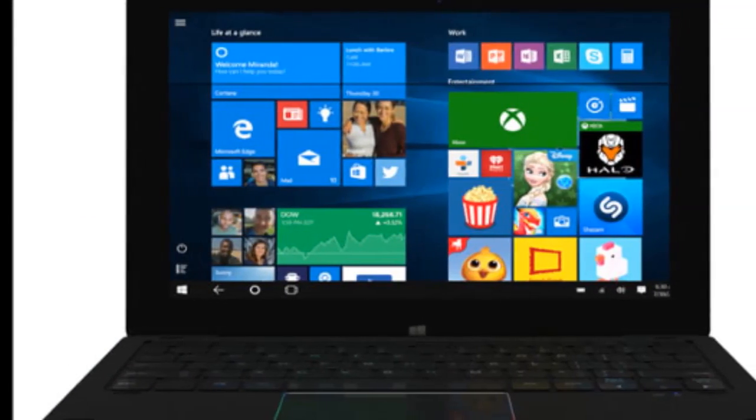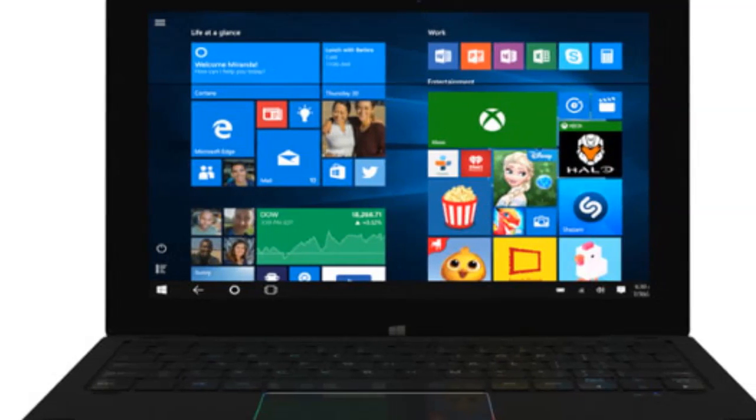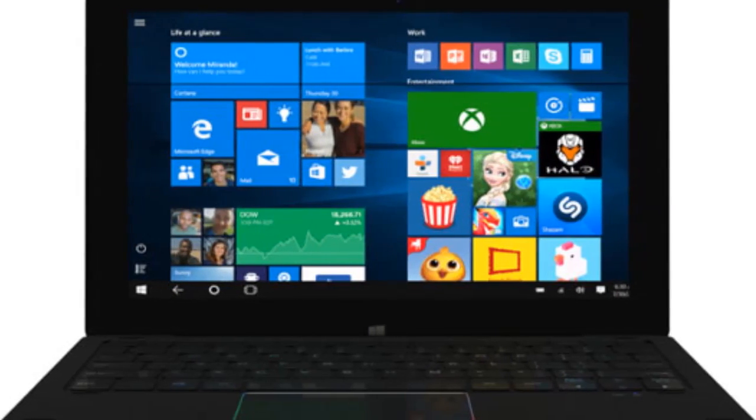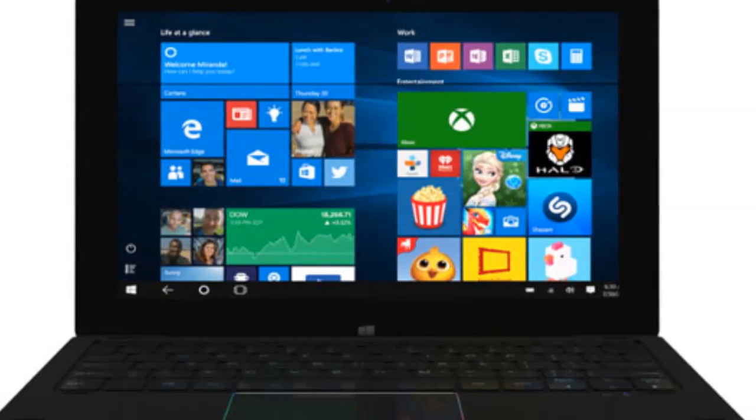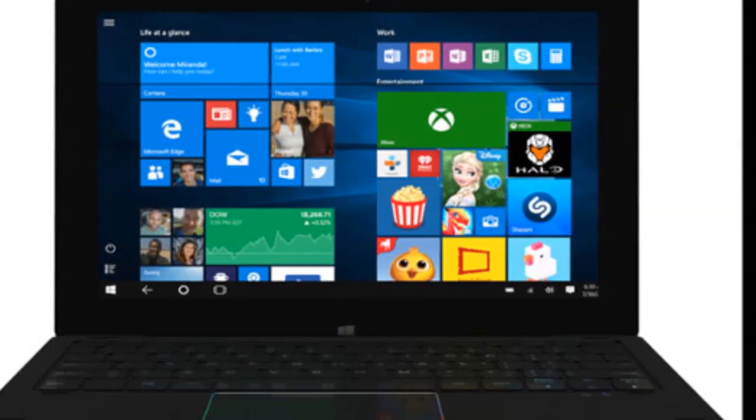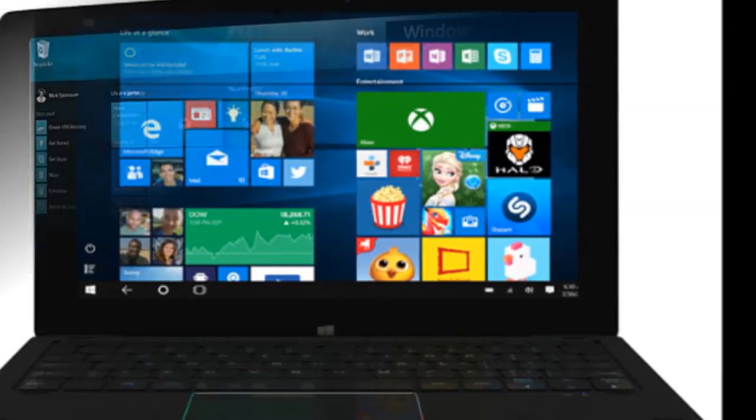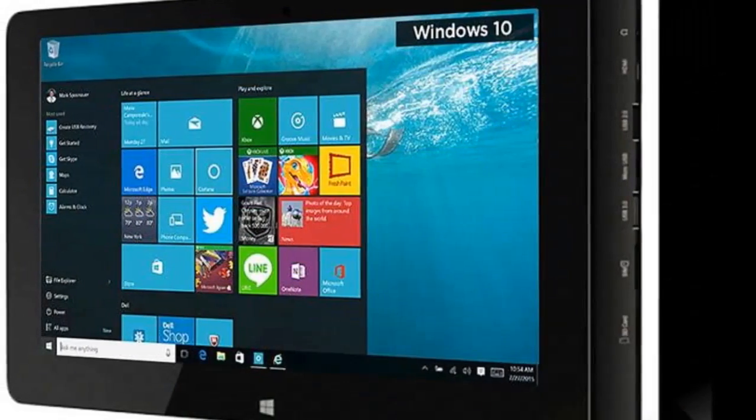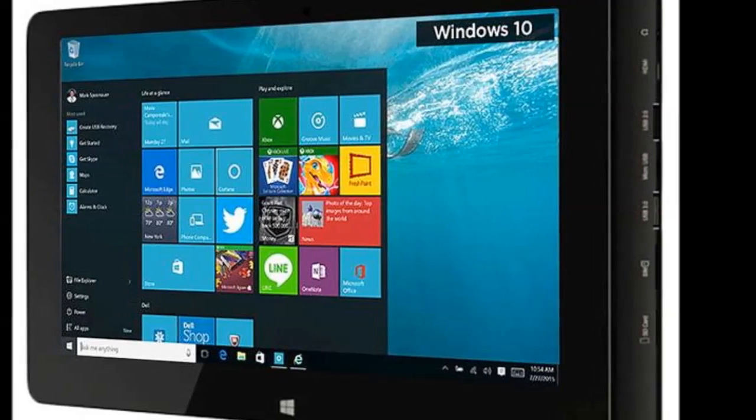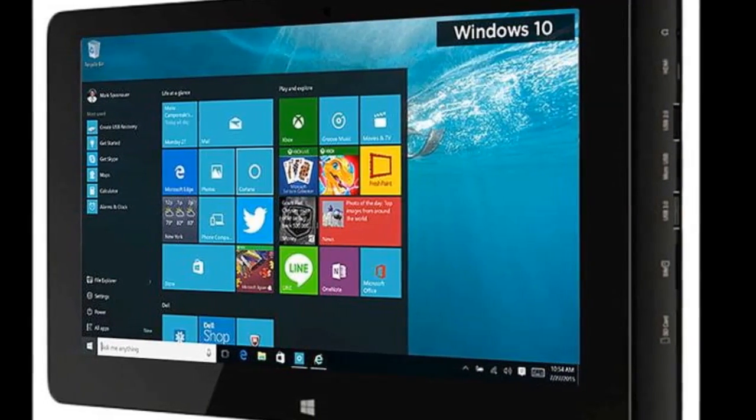The Notion Ink Able 10 makes for a good media consumption device. The display is sharp with decent color reproduction, which means HD movies look good. The tablet can also play higher-resolution video files, including 4K, with the native video player.